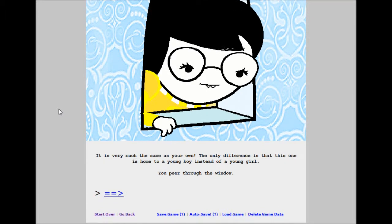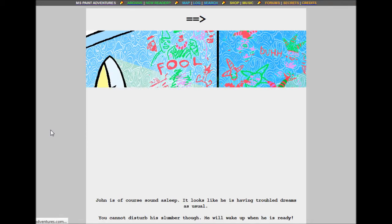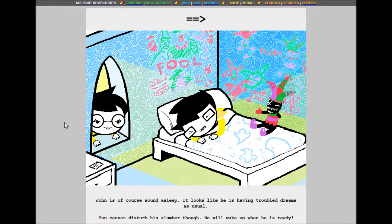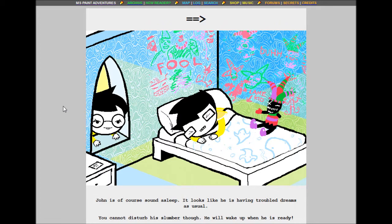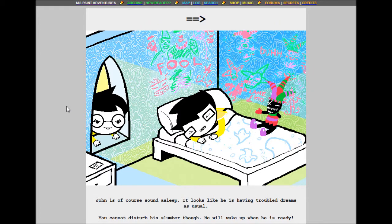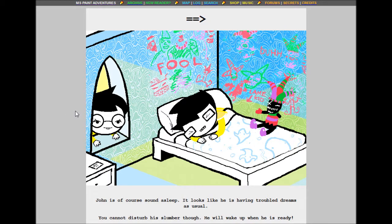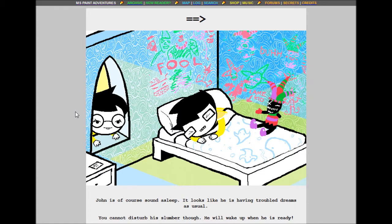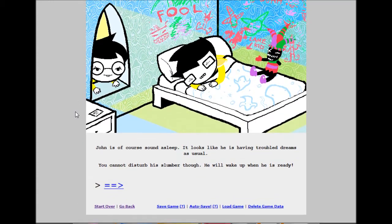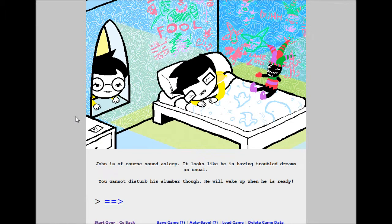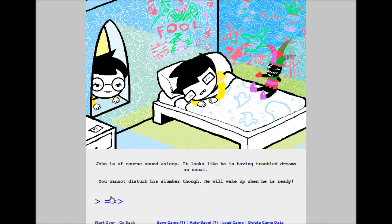It is very much the same as your own. The only difference is that this one is homing a young boy instead of a young girl. Peer through the window. Wow, that's not good if he's, you know, that god damn doll. Full ball, I'm kidding. Yeah, that's his drawing stage when he was asleep. John is, of course, sound asleep. It looks like he is having troubled dreams, as usual. You cannot disturb his slumber though. He will wake up when he is ready.